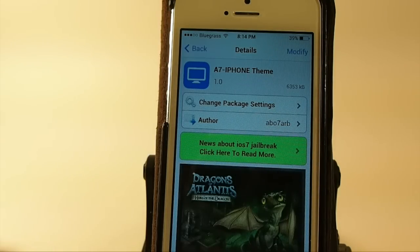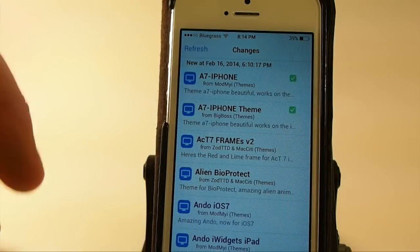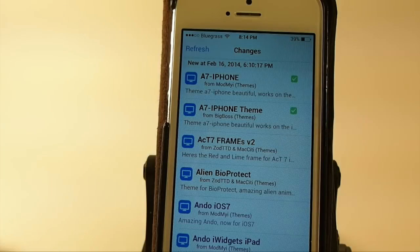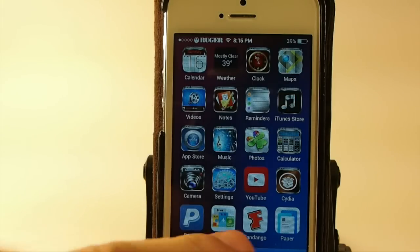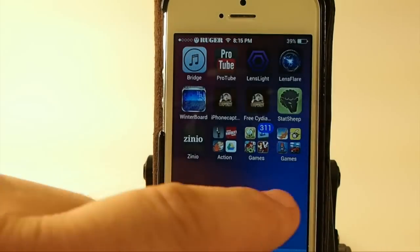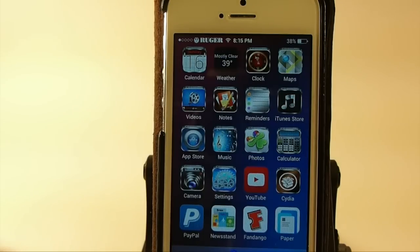This is called A7 iPhone Theme. Don't ask me how it happened, but this theme is in both the Big Boss and the Mod My repo. I don't know if he submitted it to both places or what, but it's in both of them, so use whichever one you want. You can see it's sort of changed the shape of the icon — it's added a little bit of a higher build in the back, making it look more three-dimensional. These icons look fabulous. It says it's going to be updated frequently, and hopefully they will build on this first version because this theme has a lot of good potential. Probably one of the top ones we've seen today. You can get it in either Mod My I or Big Boss repo.